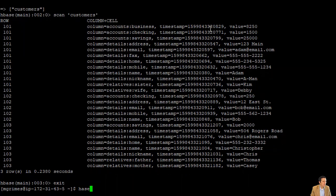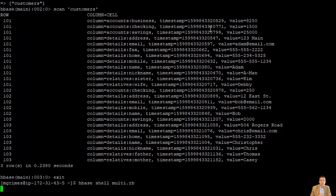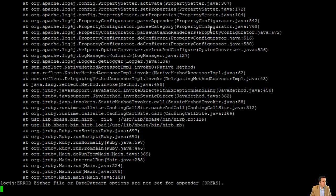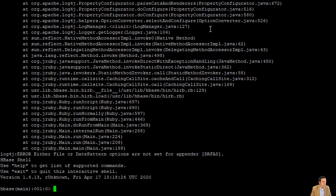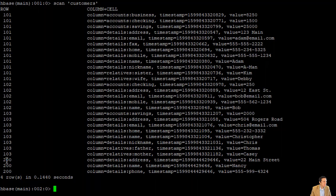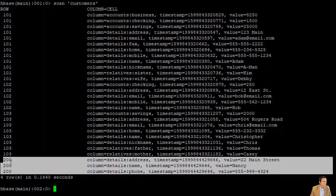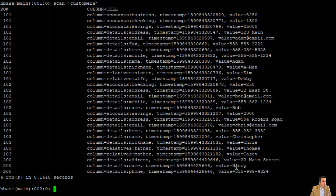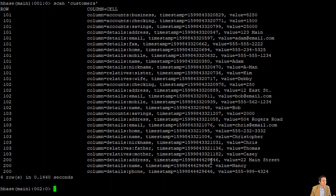Exiting HBase and typing 'hbase shell multi.rb' executes that Ruby program. After the client starts up and runs the script, going back into HBase shell and running 'scan customers' again shows a new row for customer with row key 200, with values for name, address, and phone. Notably, all three of these values have the exact same timestamp — because the JRuby program created one object that was written to the database at once, rather than each value being written individually, which is why the other rows have very different timestamps.